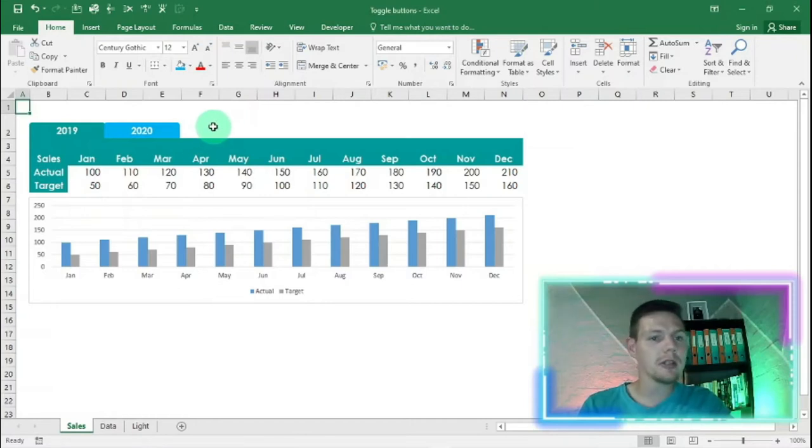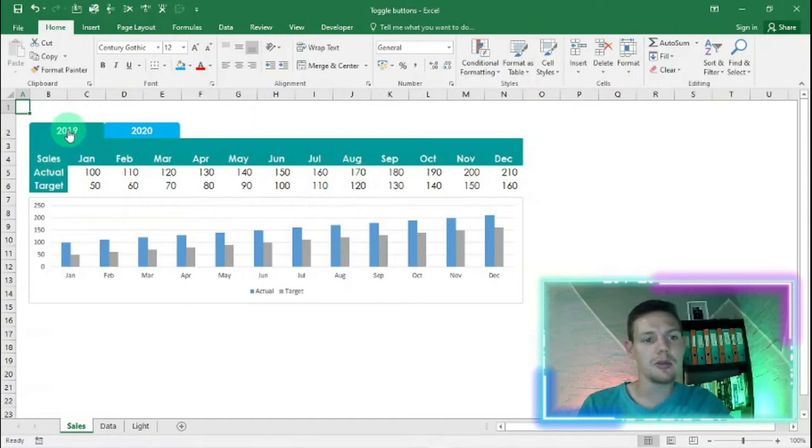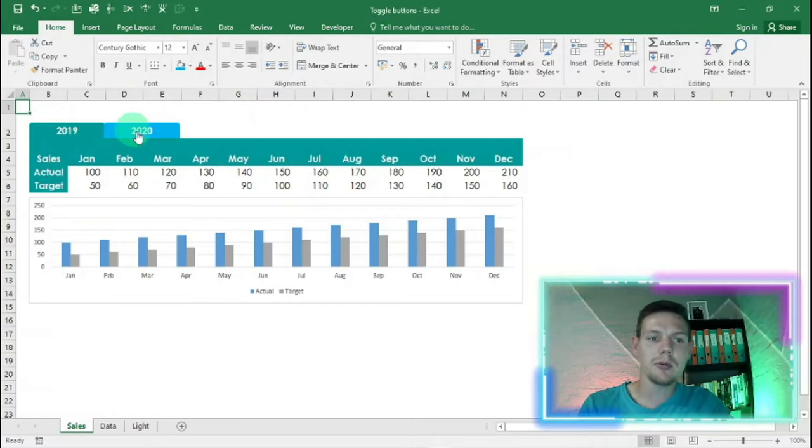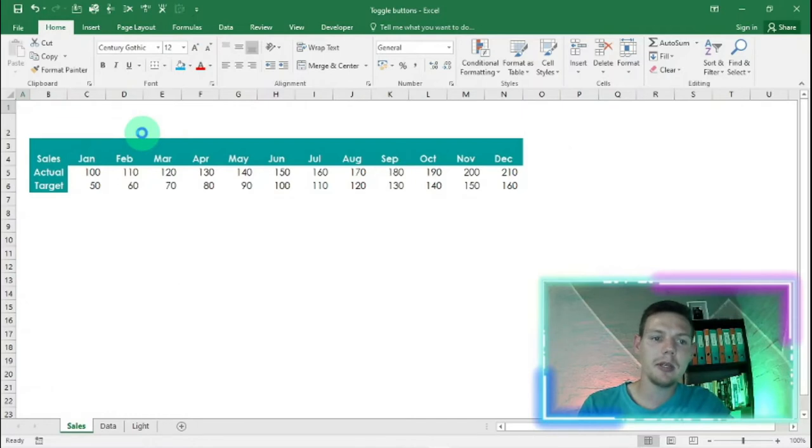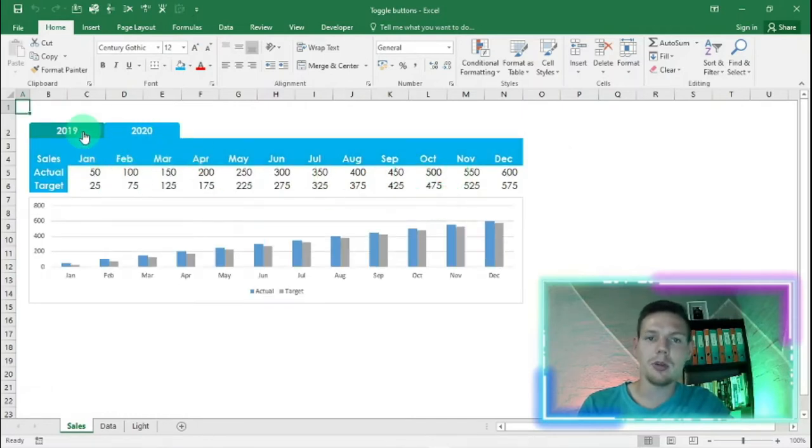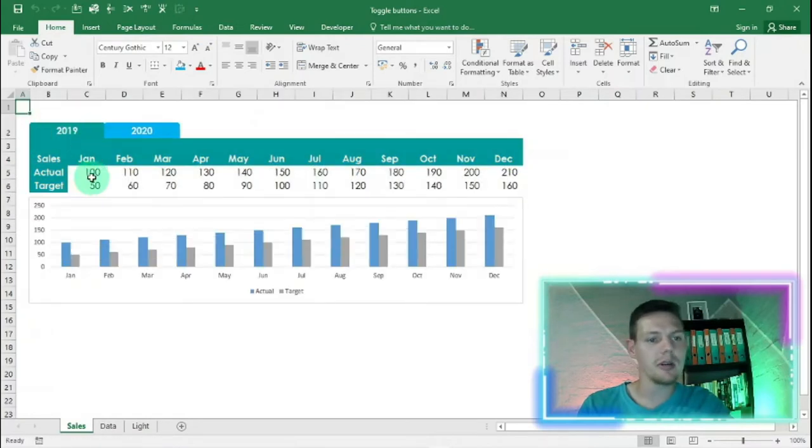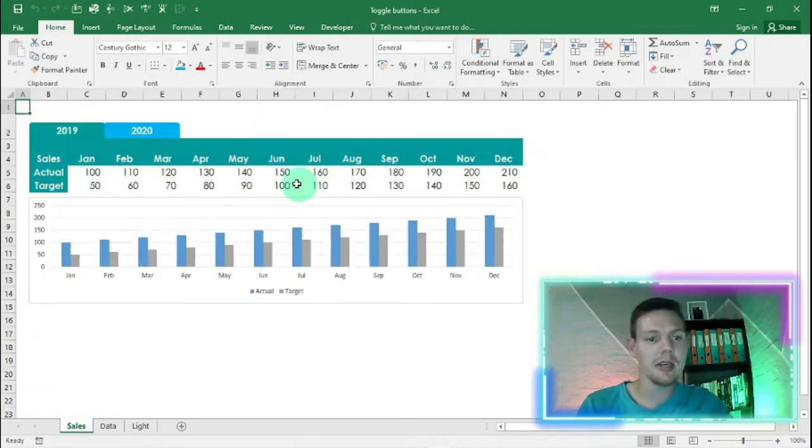You'll see here in my simple example I've got sales that I'm tracking from January to December. This is 2019 results, and if I click on the 2020 tab here, it's going to pull through my 2020 results. If I toggle back to 2019, it's going to pull through the data through the recording of macros.